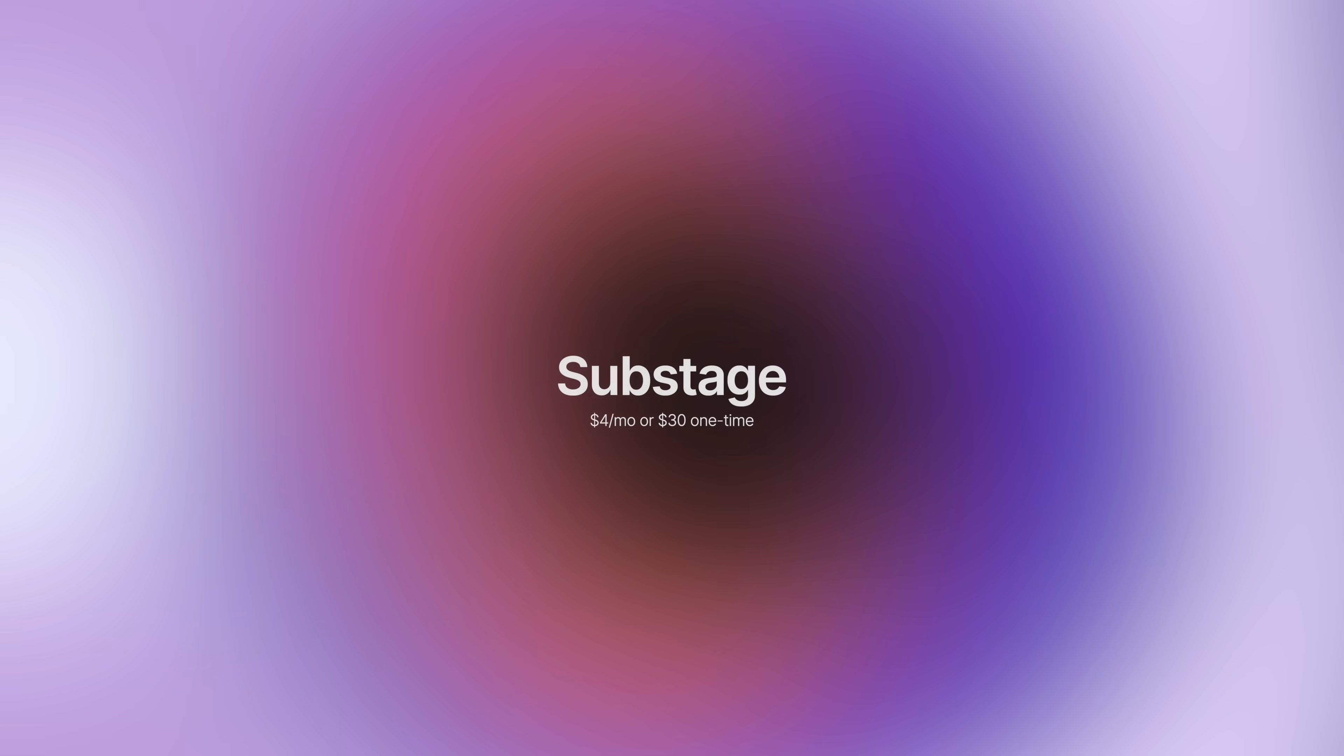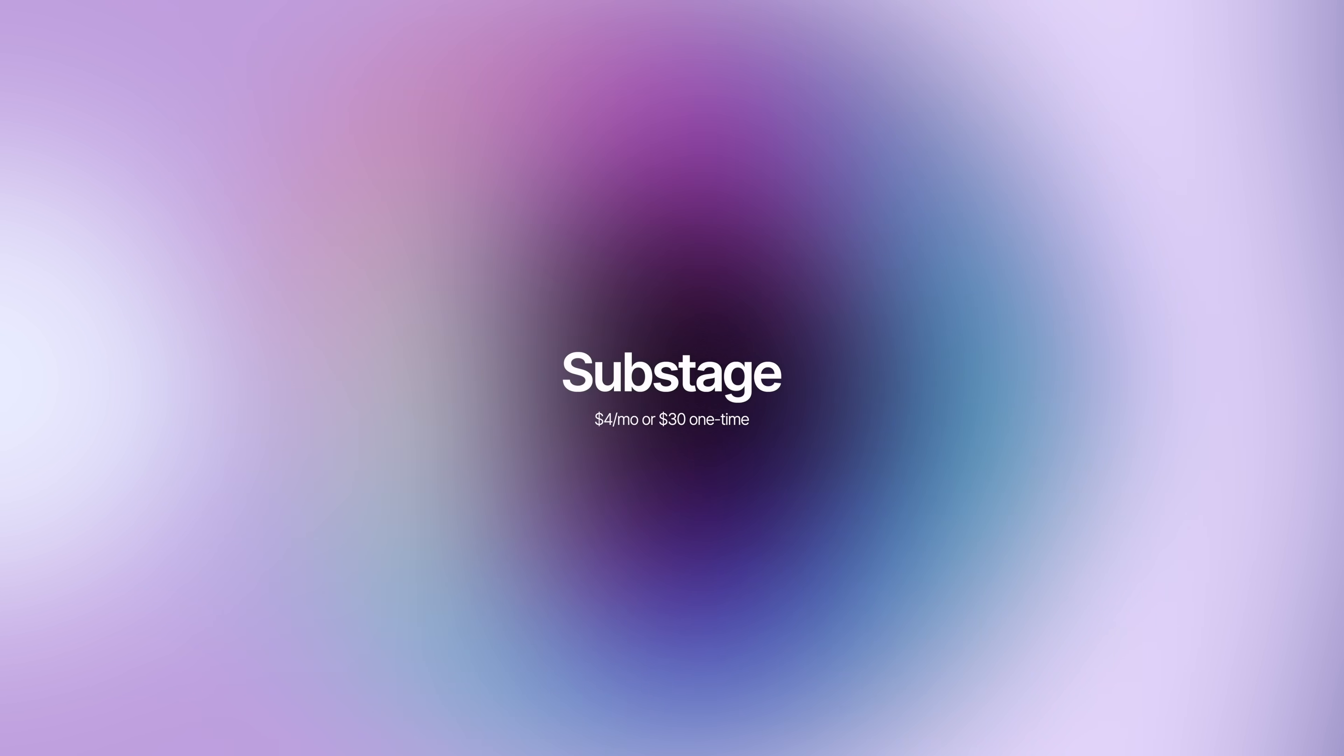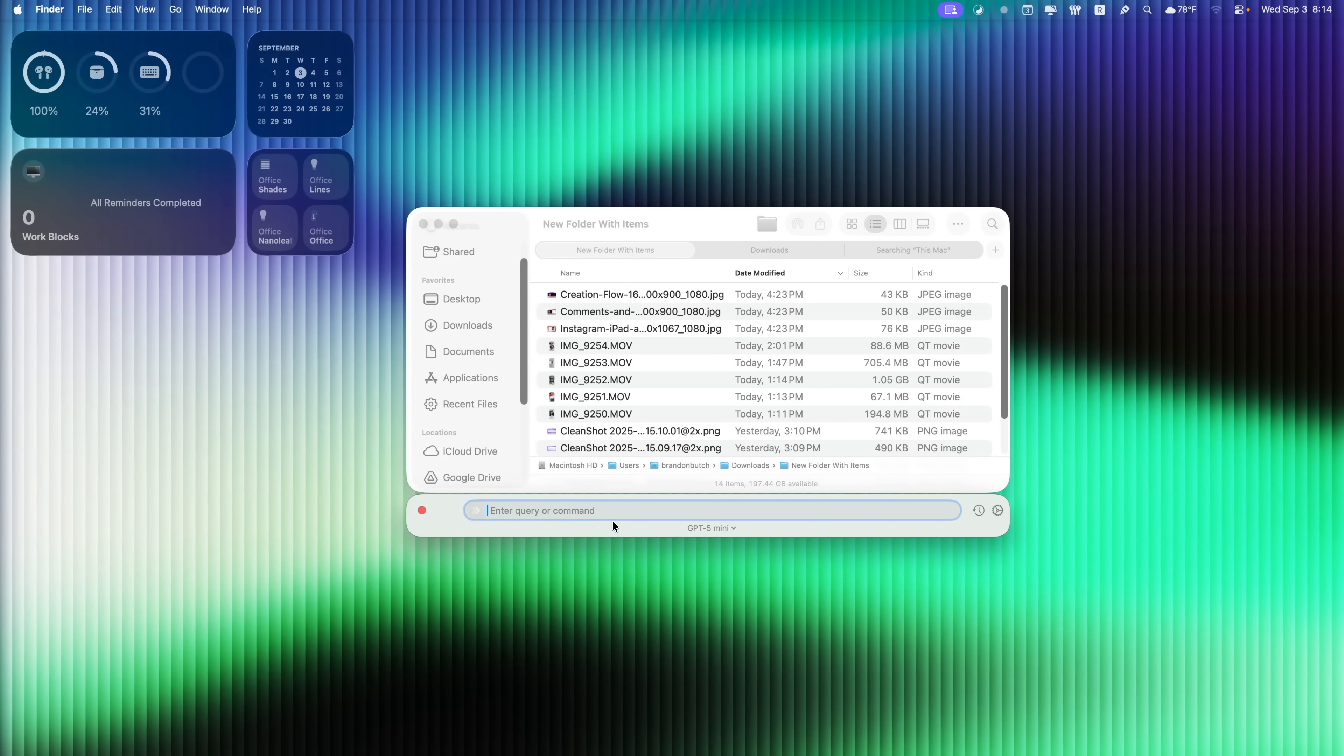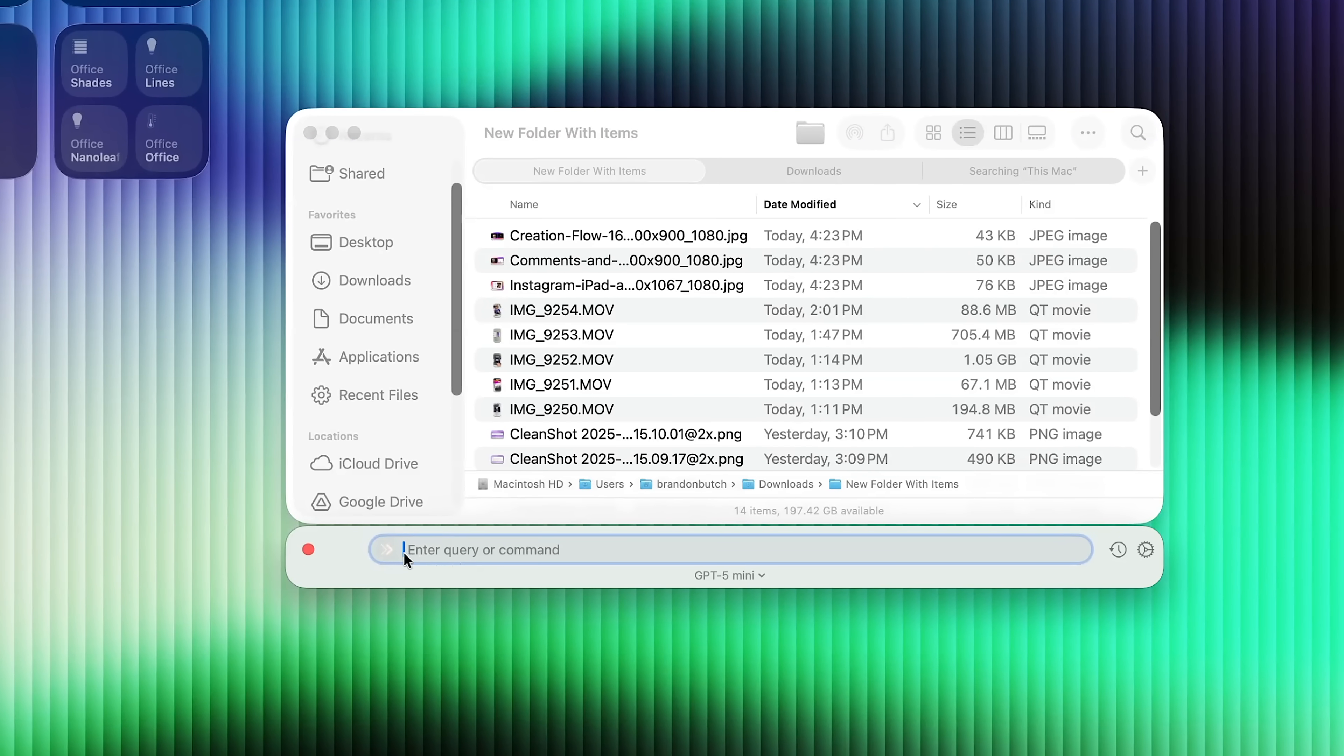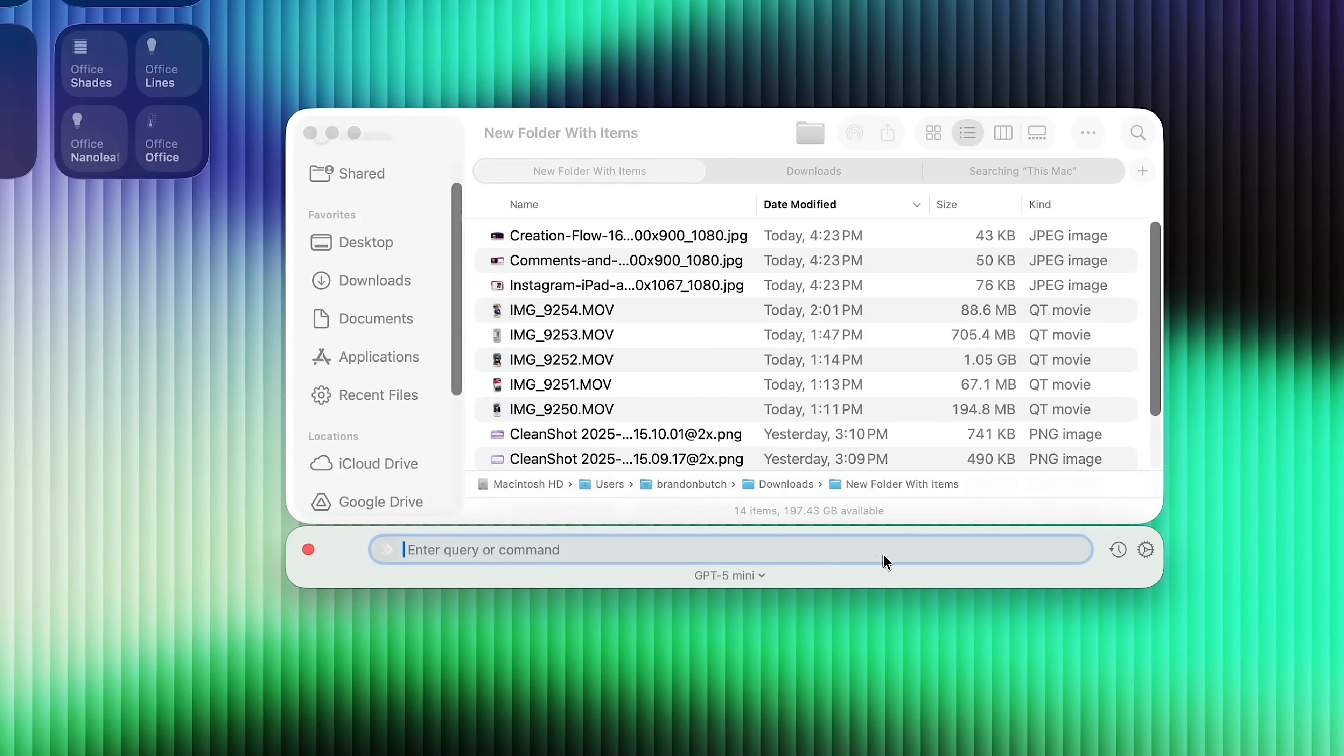Next up is Substage. And this gives you a little drop down window that uses AI for all of your Finder windows. So it says enter query or command, and you could see it's using GPT-4o mini as of now. So there's kind of a lot you could do with this. So I'm just going to show you some of my favorite ways to use this.